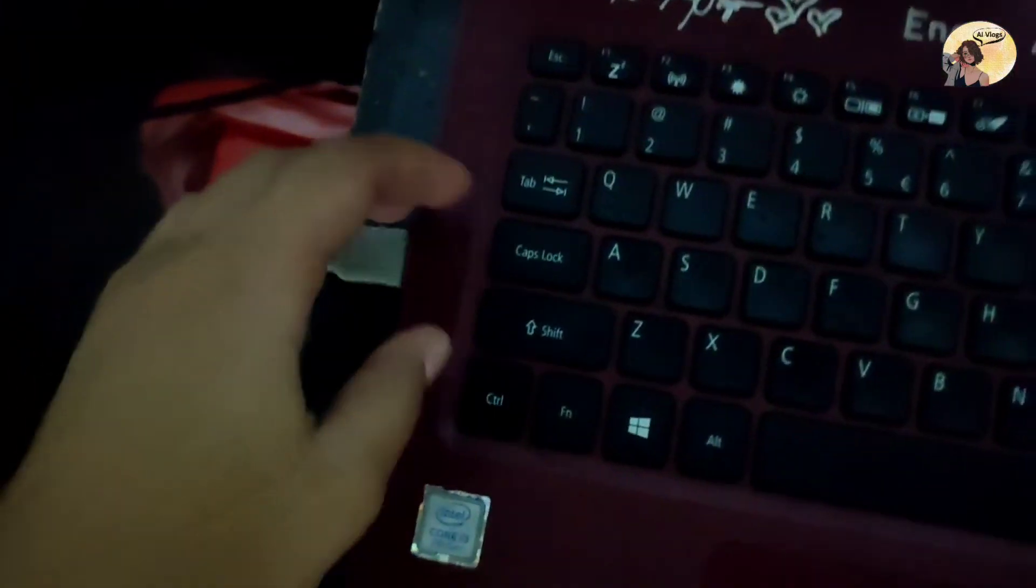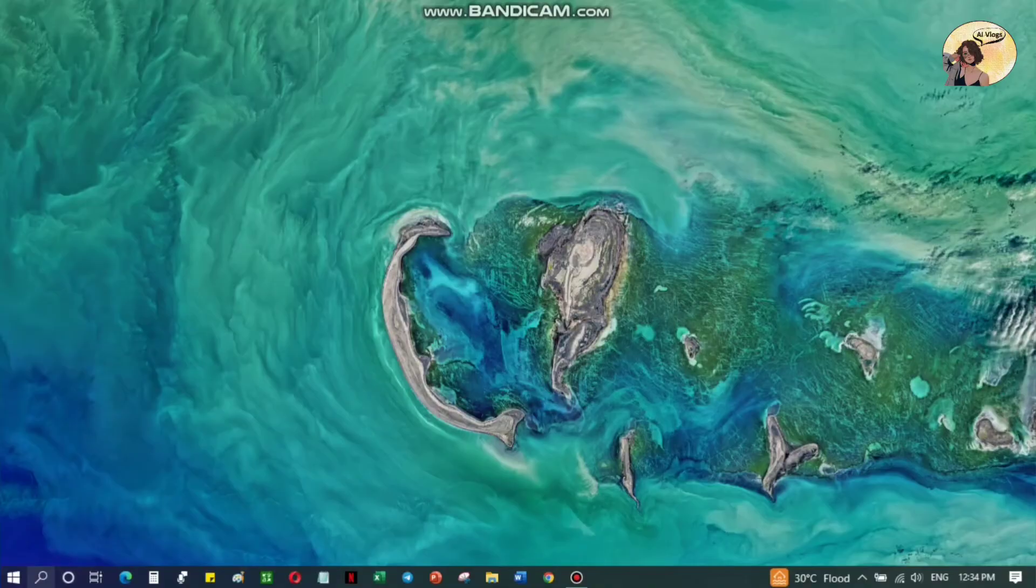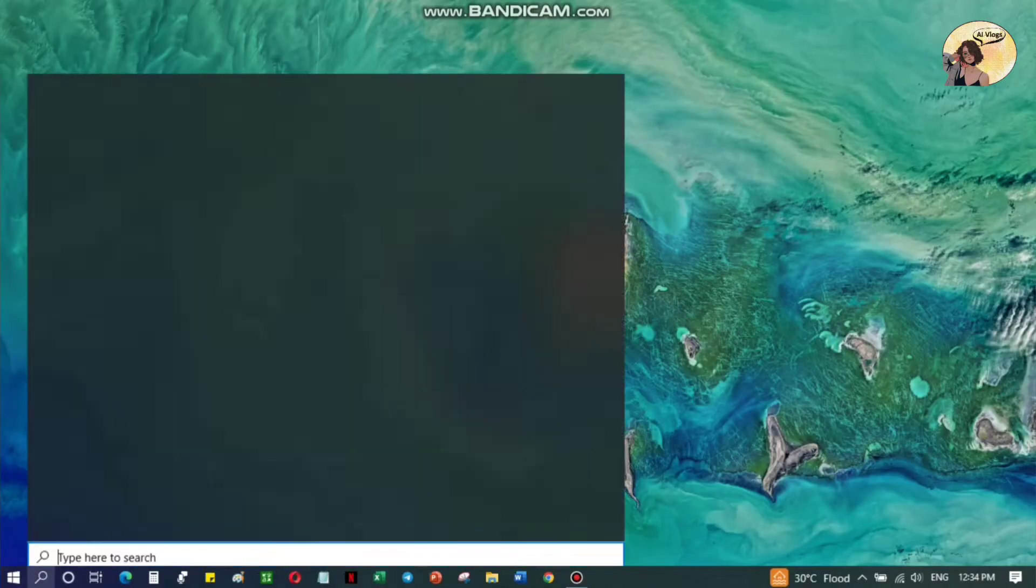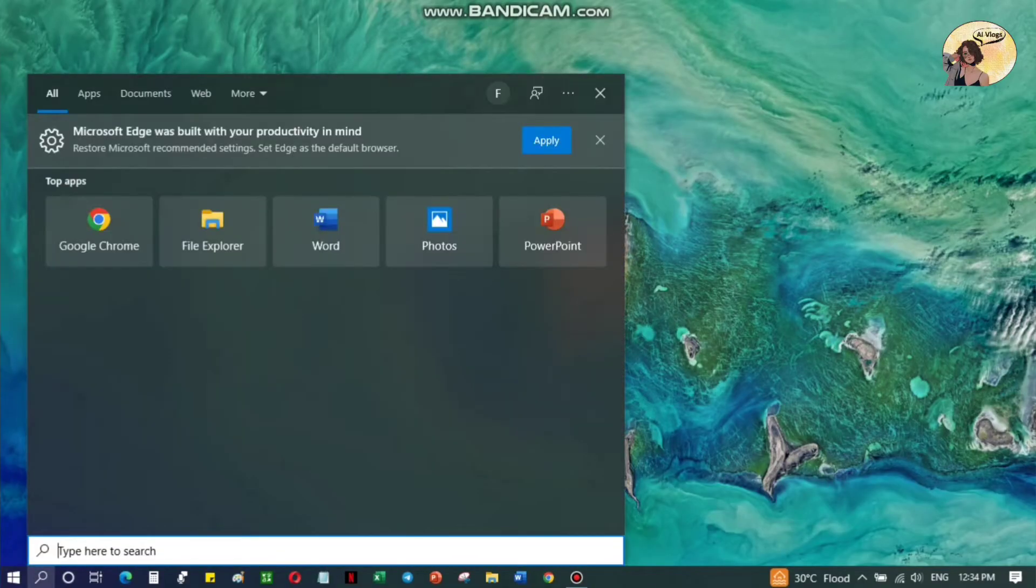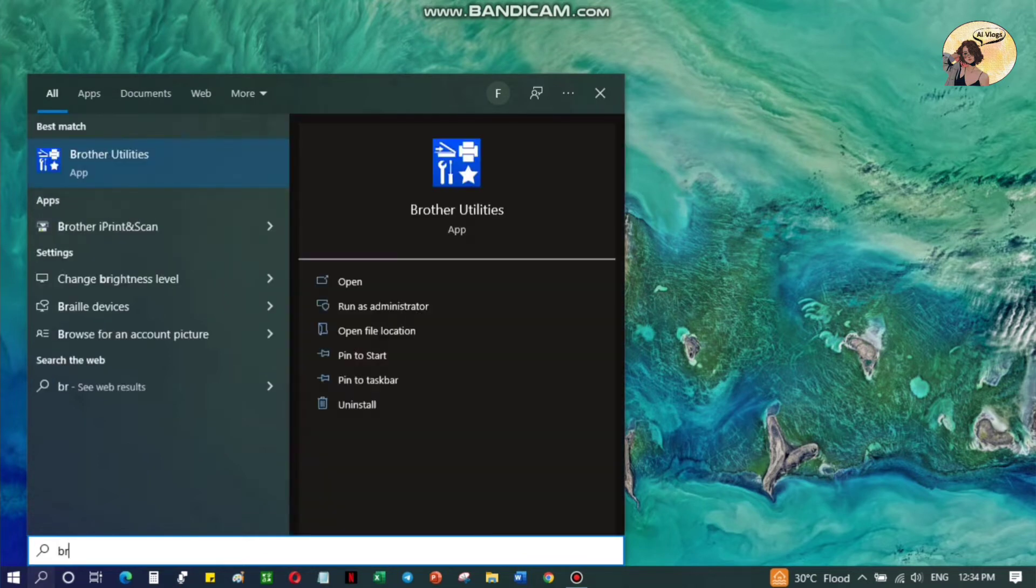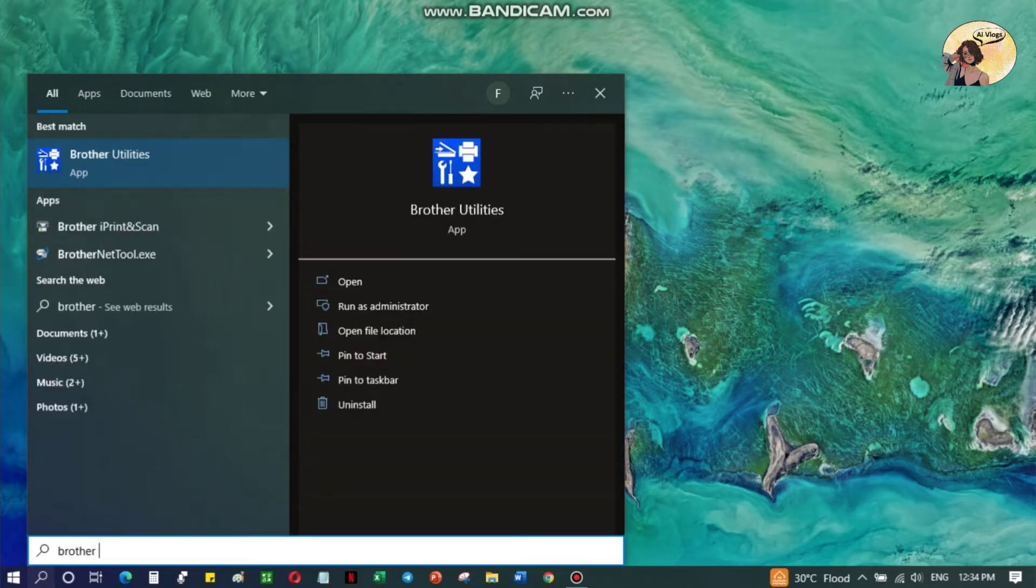Take note that you need an internet connection to be able to use this method. Now search for the Brother utility software on your PC.